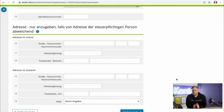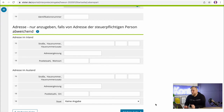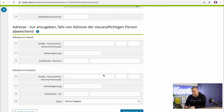Also, you should enter an address if you do not live together. If you live separately, you can enter the address here. If you live together, just go to the next page.